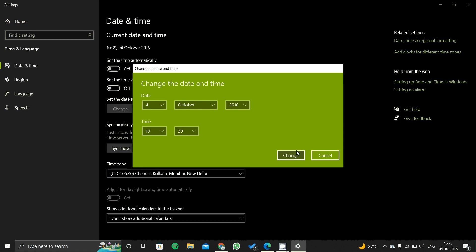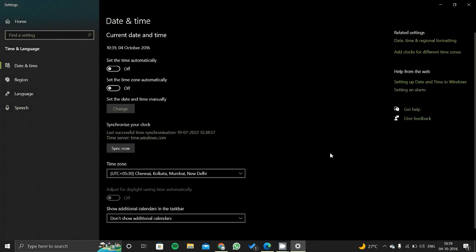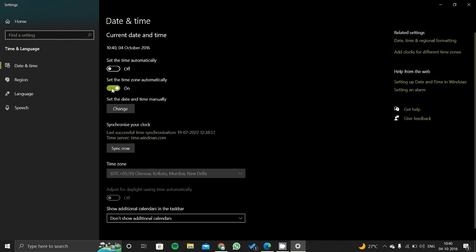But if you want to change it automatically according to your location or according to your time zone, you have to just click on 'Set time zone automatically.' You have to click it on, and after that your time zone will be set to default according to your location, according to your GPS.